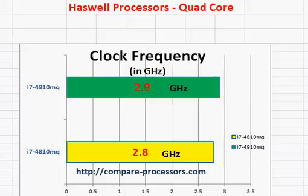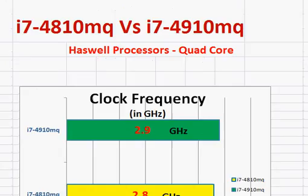Okay, let's compare the Intel Core i7-4810MQ with i7-4910MQ.